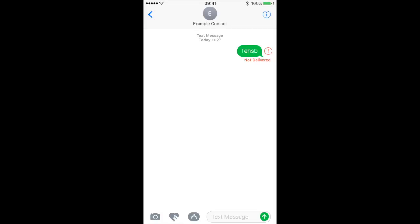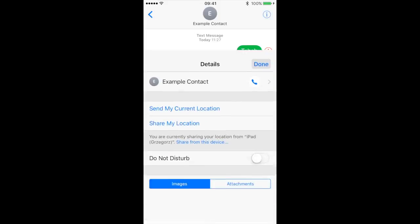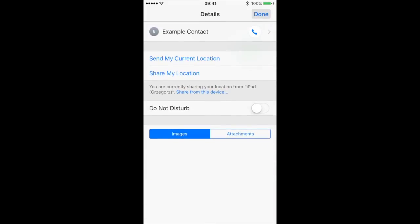Go to conversation with that contact, tap the eye icon that's in the upper right corner. And you have here Do Not Disturb, so that's the first option.